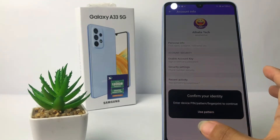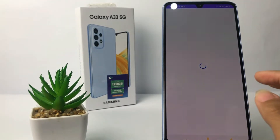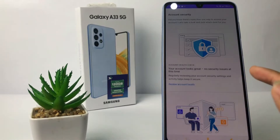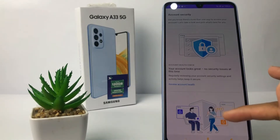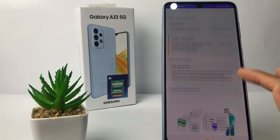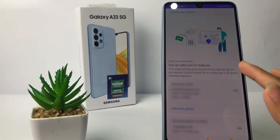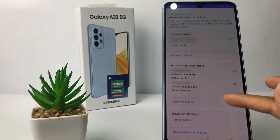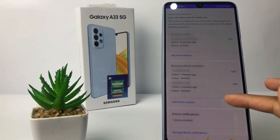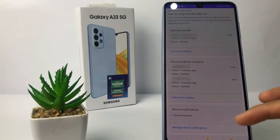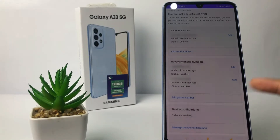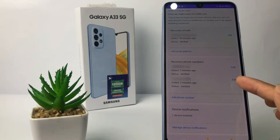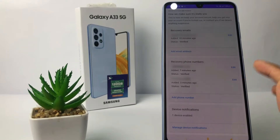Verify your identity first — it's loading until the page appears. Scroll down, and when you see the Recovery Phone Number section, choose the phone number that you want to remove. You'll see an added option next to the number.